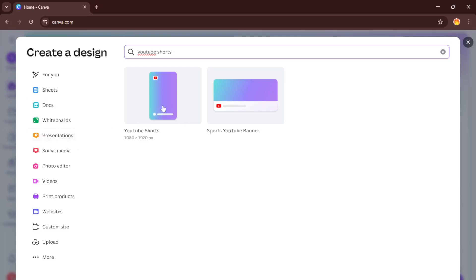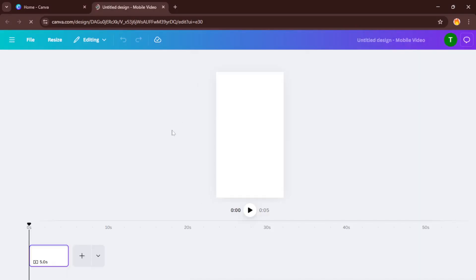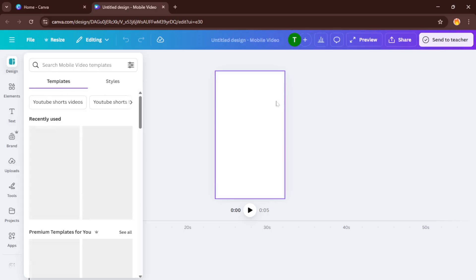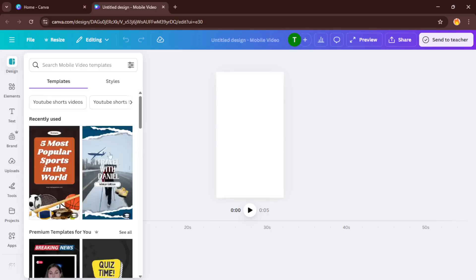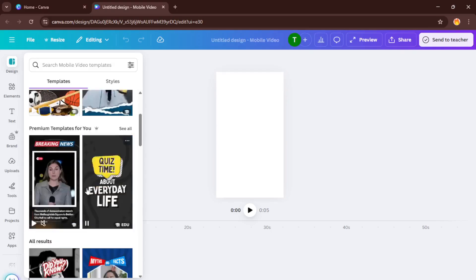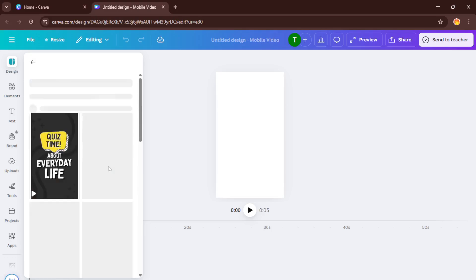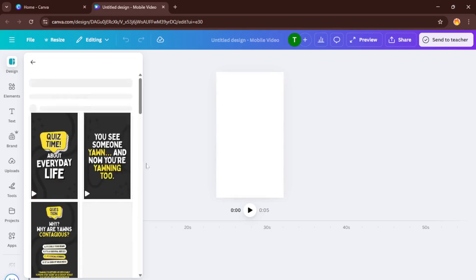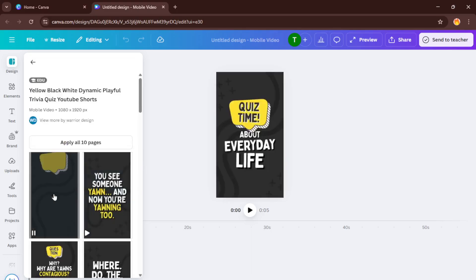Next in the search bar, type YouTube shorts. Canva is smart enough to pull up the exact dimensions you'll need, which saves you a lot of guesswork. This is really important. YouTube shorts need to be vertical videos in that 9:16 aspect ratio so they show up perfectly on the shorts shelf. If you accidentally choose a regular landscape video, you'll end up with those black bars on the sides and it just won't look quite as polished. So go ahead and select YouTube shorts from the suggested formats.